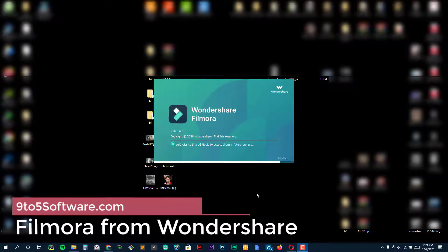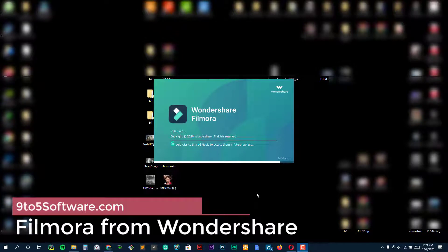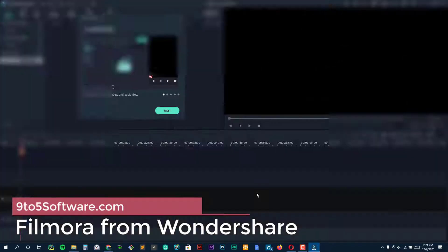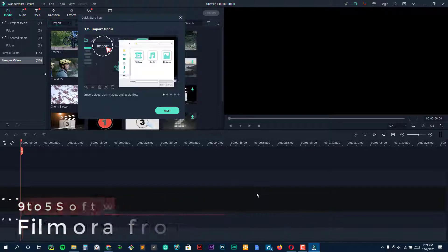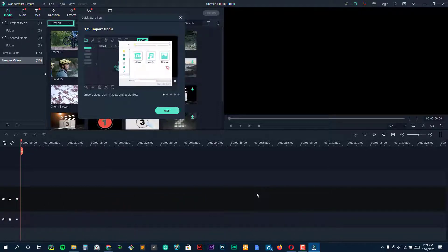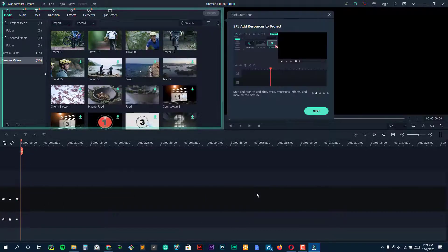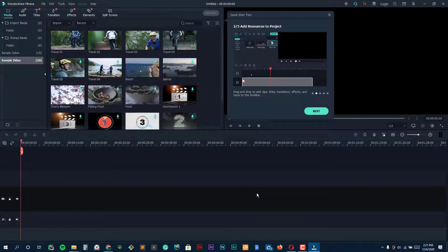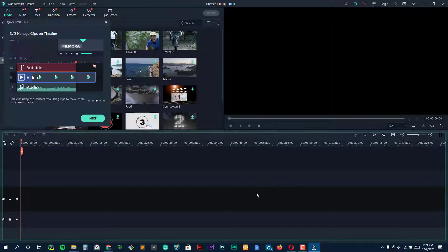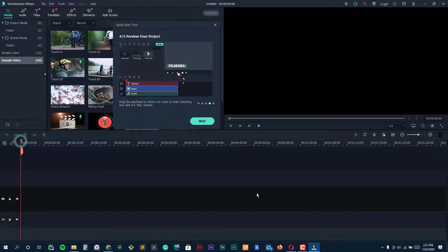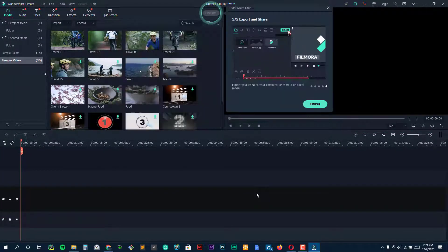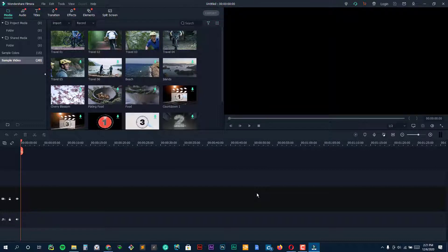Filmora from Wondershare. When it comes to video editing software, Filmora is about as multi-faceted as they come. Filmora is Wondershare's standard, simple, high-quality video editing offering, but Wondershare also offers Filmora Go for mobile editing and Filmora Screen for screen recording and editing.